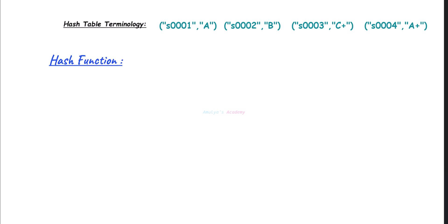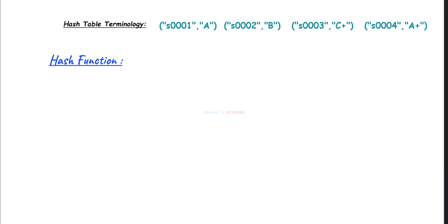Next term is hash function. A function that takes a key as input and computes a hash code or hash value. Using this hash code we can find the index. For example, here in this above example, the key is S0001. If I apply the hash function on this key, it will return a hash code or hash value, and this hash value is used to compute the index.